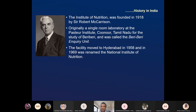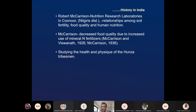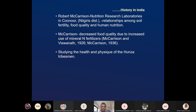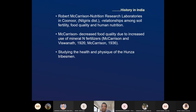McCarrison did studies on Punjab tribes, on rats, on Indian diets, and on organic diets. He studied the relationship among soil fertility, food quality, and human nutrition. He said that decreased food quality is due to increased use of mineral nitrogen fertilizer — if you put more fertilizer in soil, it reduces food quality. He also studied the health and physique of the Hunza tribesmen.